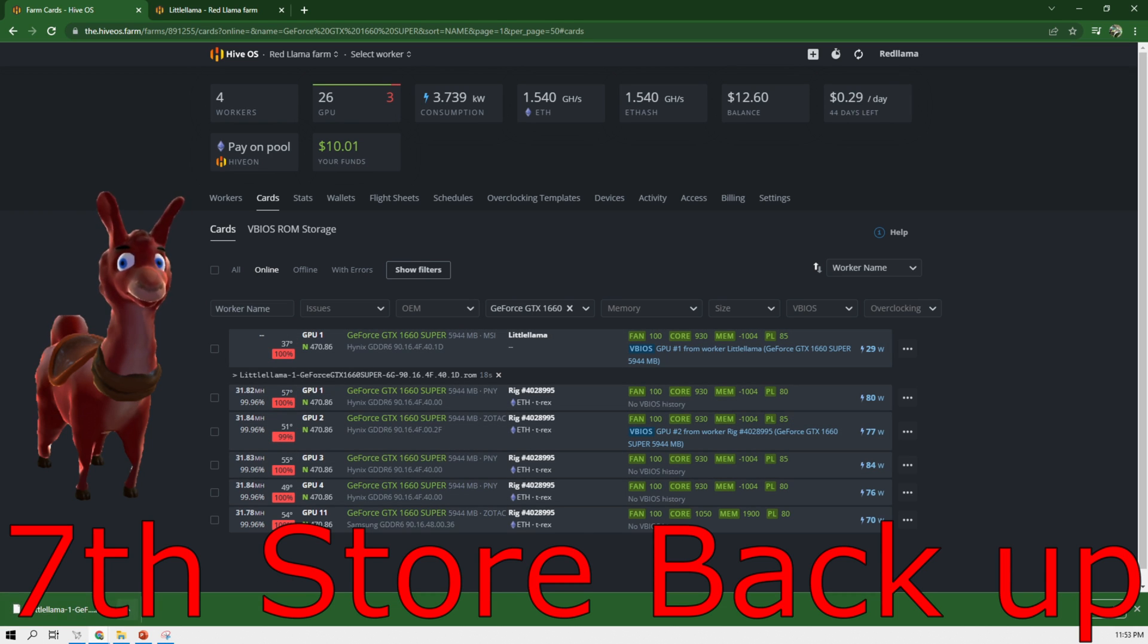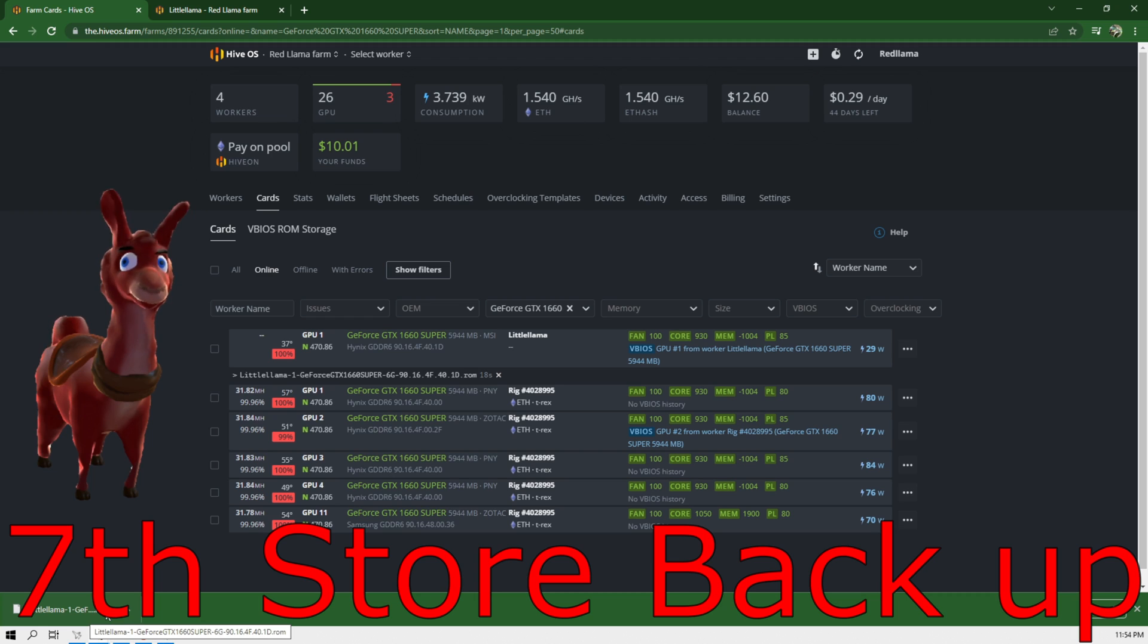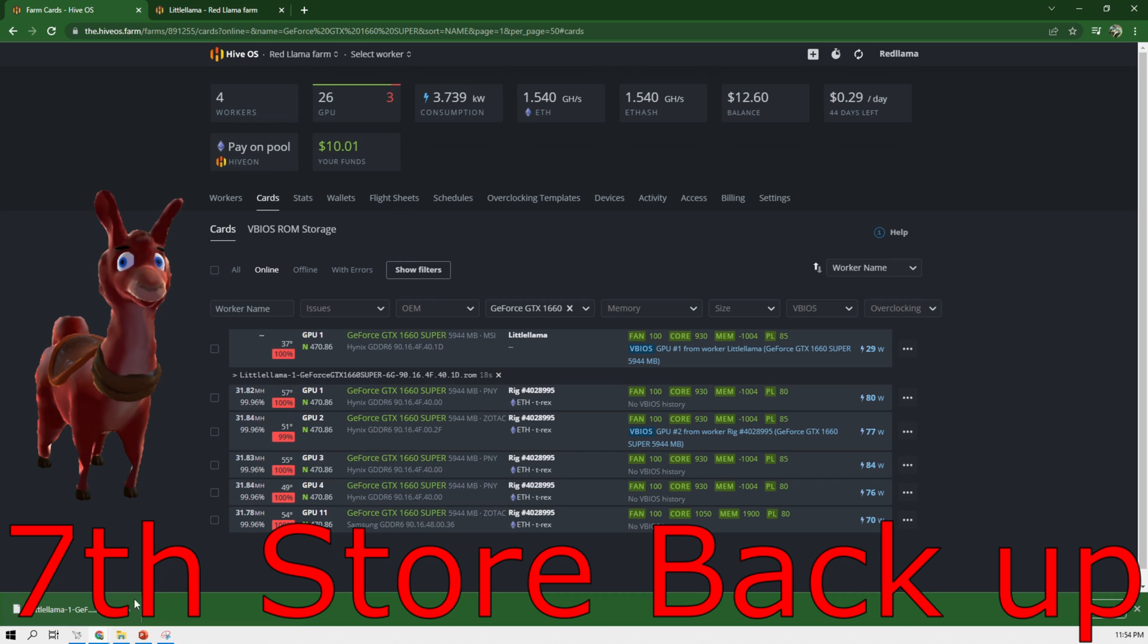Now probably best practice would be to number this and then number the card directly on the card. Like put a sharpie on it or something. This way later on if you ever move it to a different rig that number would match this file here.